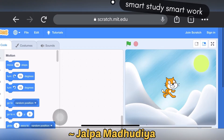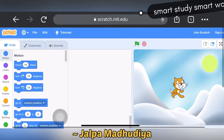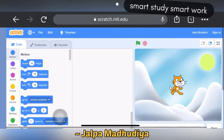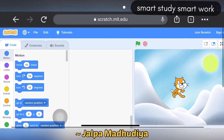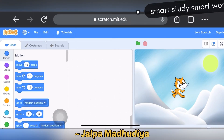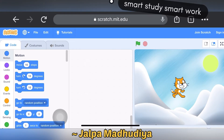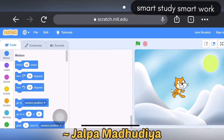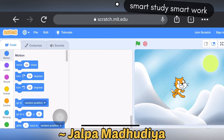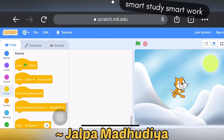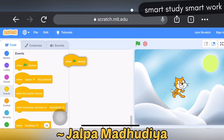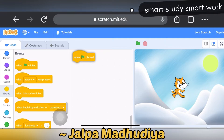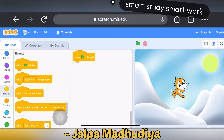Now we are creating the script for repeating actions and adding sound. The first block I am taking is 'when green flag clicked' to execute the program.